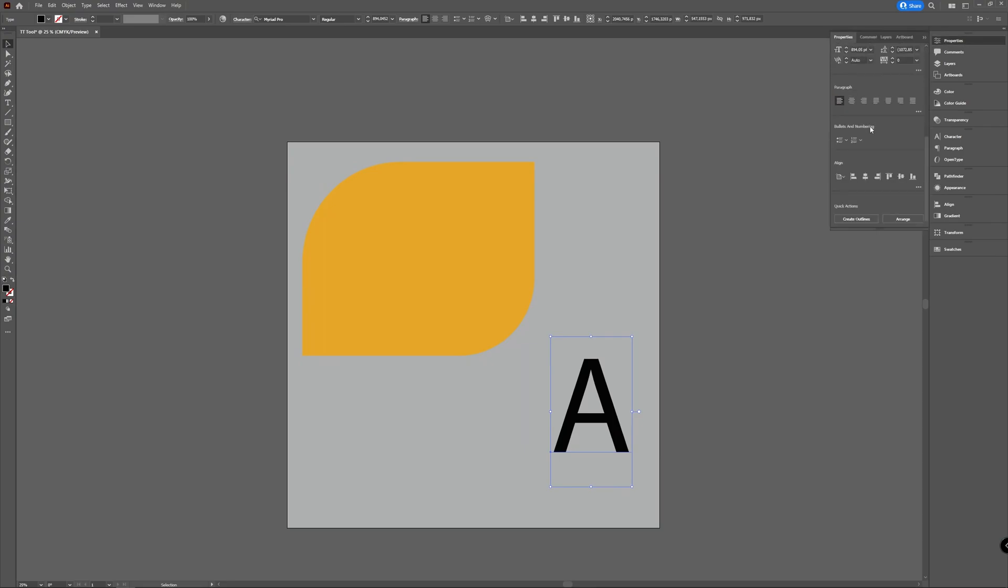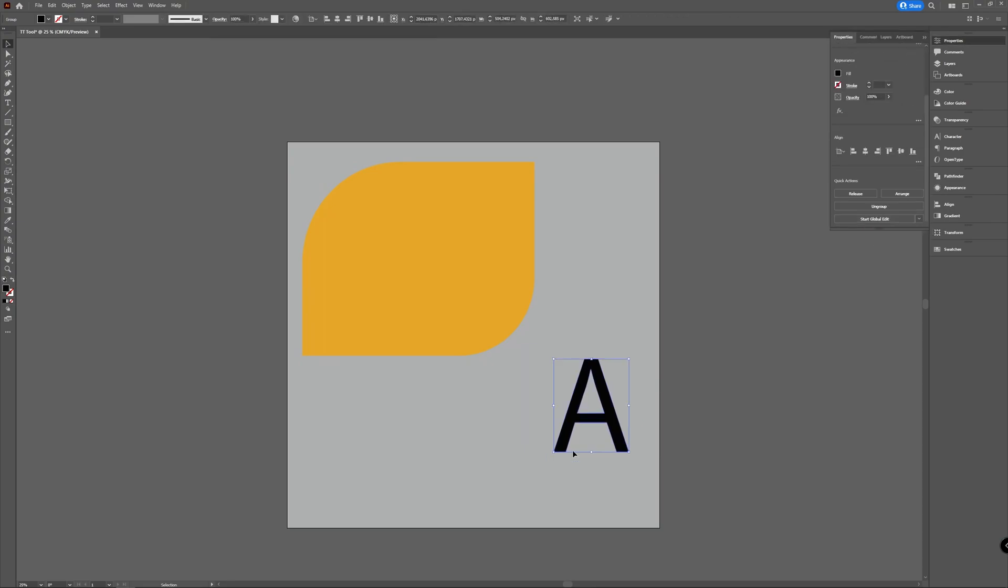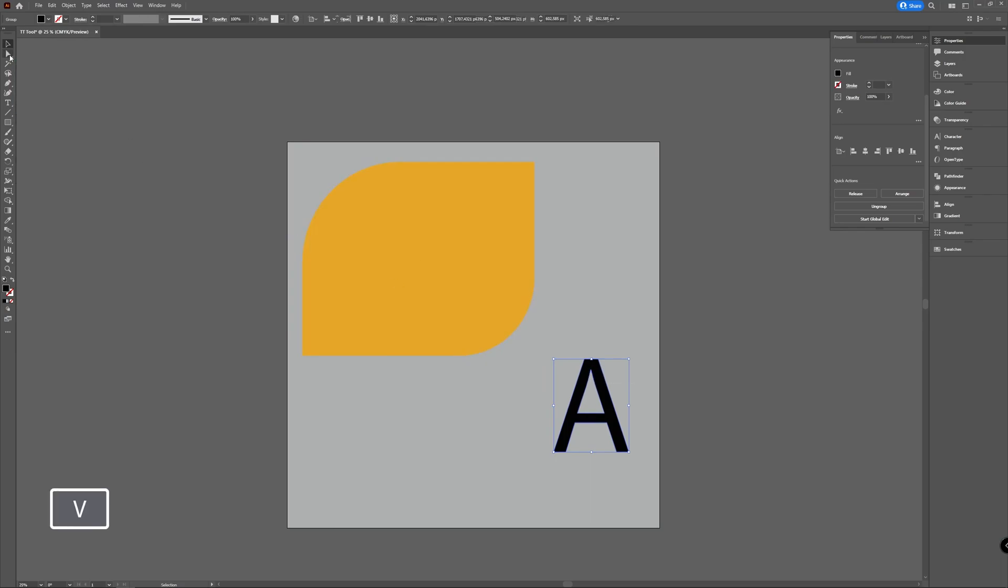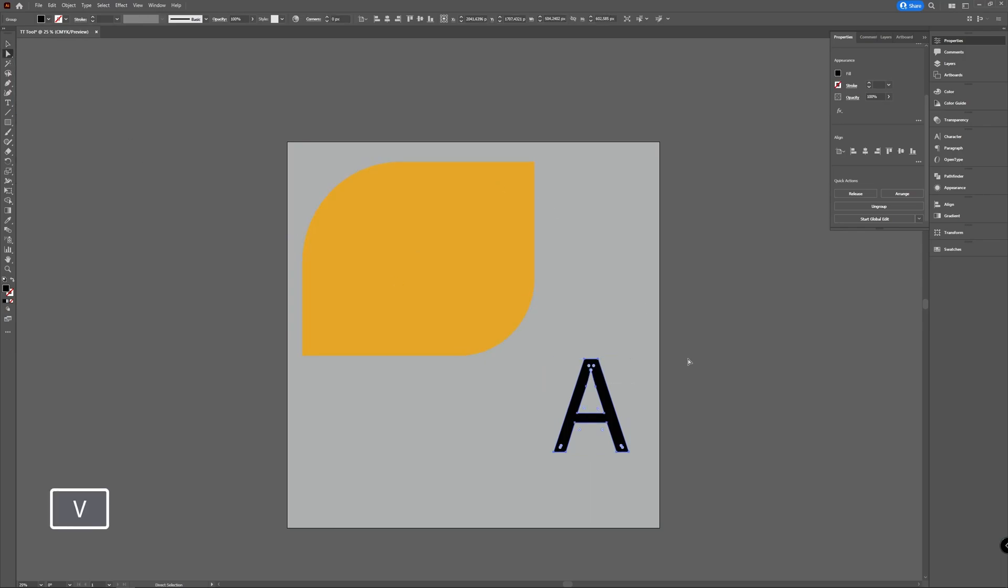When you create the outlines, you still don't see your live corner widgets. That's because with this type you need to use your direct selection tool. If you use the direct selection tool, they start to appear.